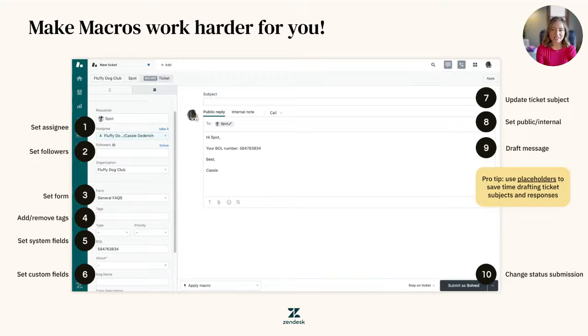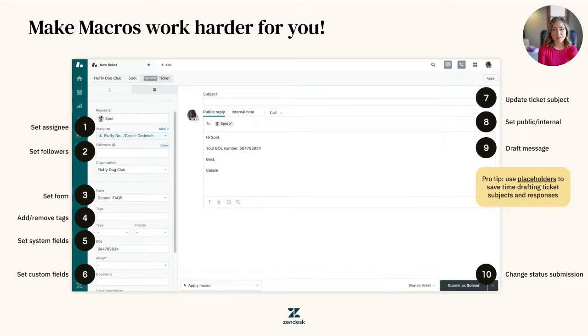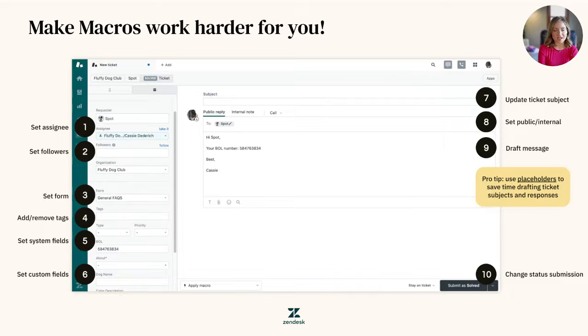This automation saves time, ensures consistency in communication, and enables agents to handle customer inquiries with more efficiency, ultimately improving overall productivity and customer satisfaction.